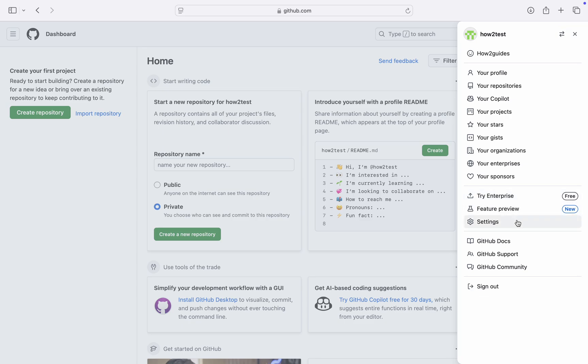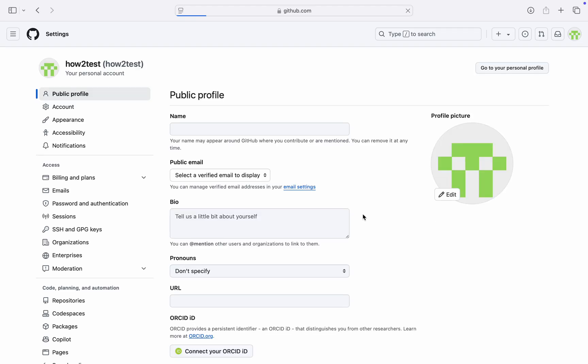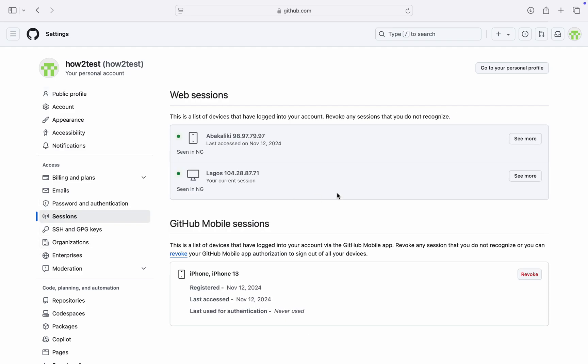In your settings, on the left-hand side, click on Sessions. Once you click on it, you are going to see the list of all the devices that are logged into your account.